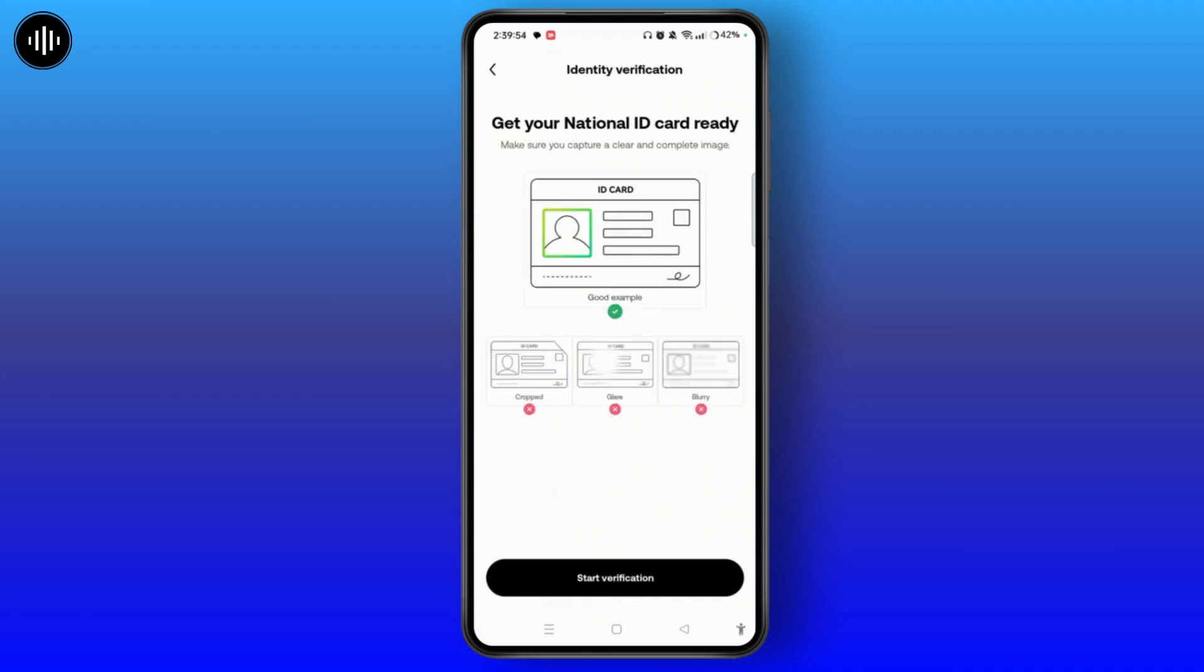Here you need to make sure you capture clear and complete images of your document. After that, tap on start verification button and here, as given, you need to easily capture the national ID card picture and then verify your OKEx account.